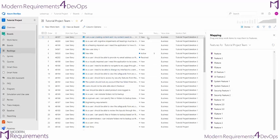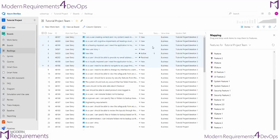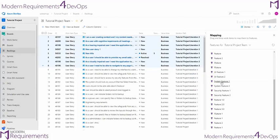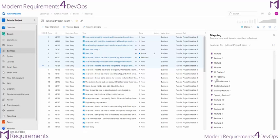And from here, I can go ahead and select a single requirement or multiple requirements and move them into an individual feature. By doing so, I will update the parent-child relationship between these two work items.